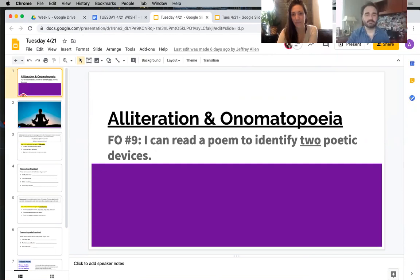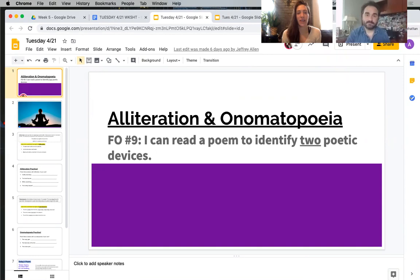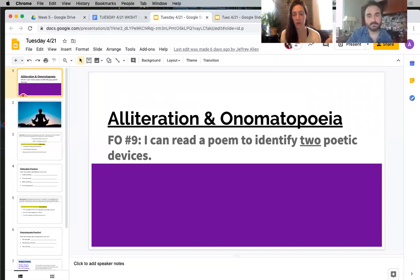We have alliteration and onomatopoeia today. Our focus objective is: I can read a poem and identify two poetic devices. One of them is alliteration, and the second one is onomatopoeia. We're going to go over both of those today, and then we'll give you a poem that is reflective of those two poetic devices and ask you to work with them.